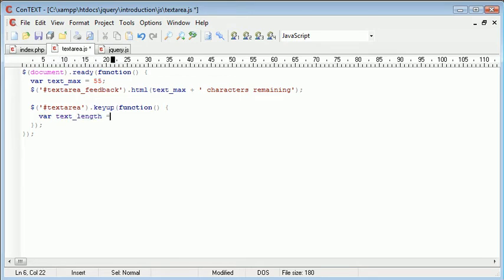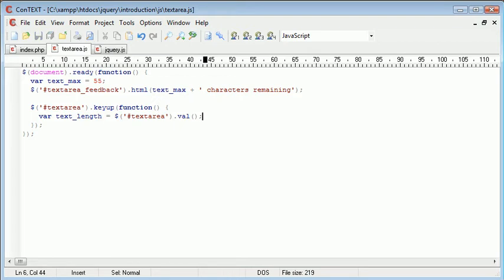I'm going to make this equal to, again with reference to text area, we're going to say dot val. Now dot val gets the value of the text that's inside the text area.